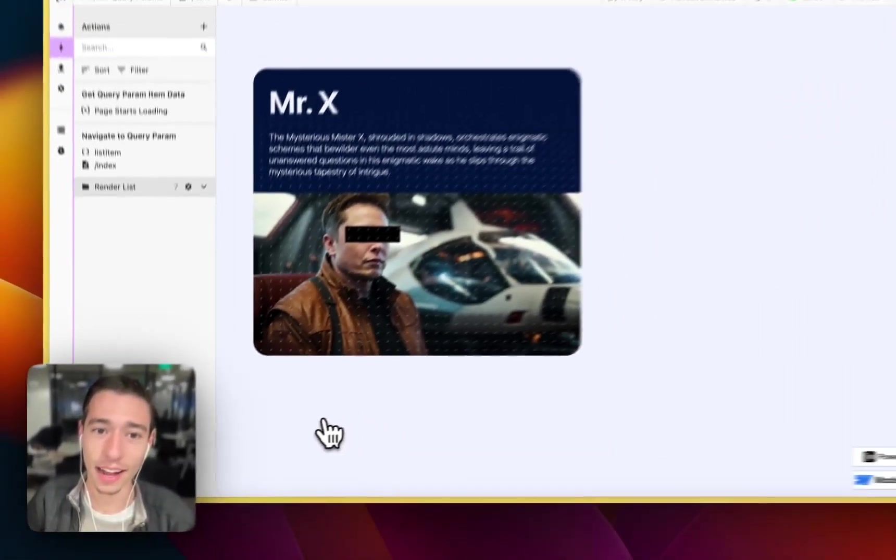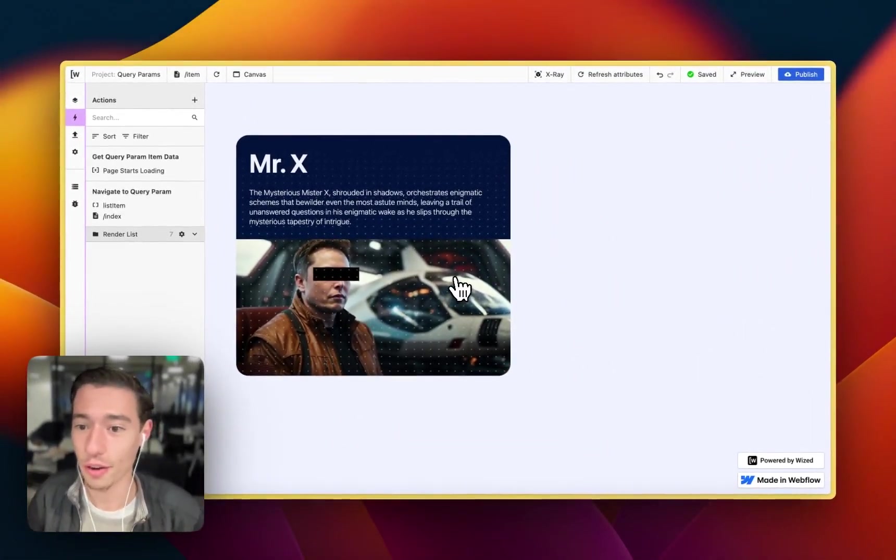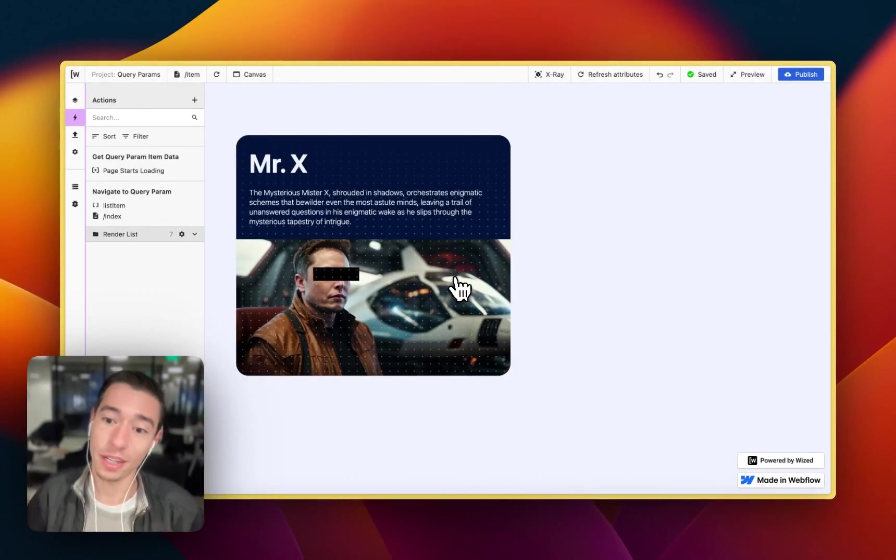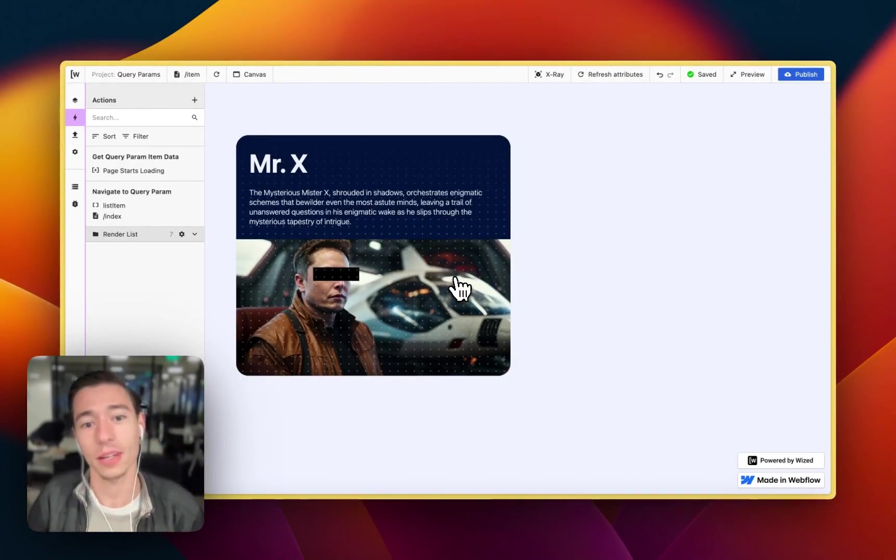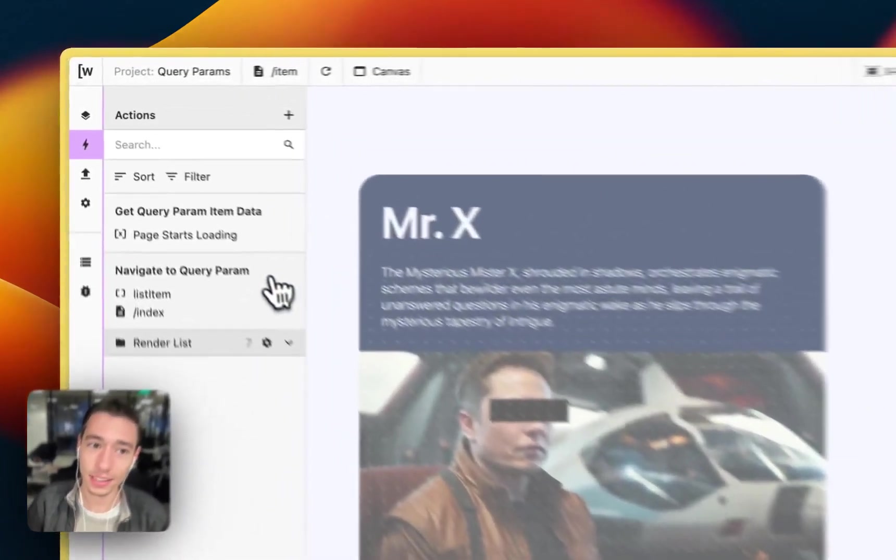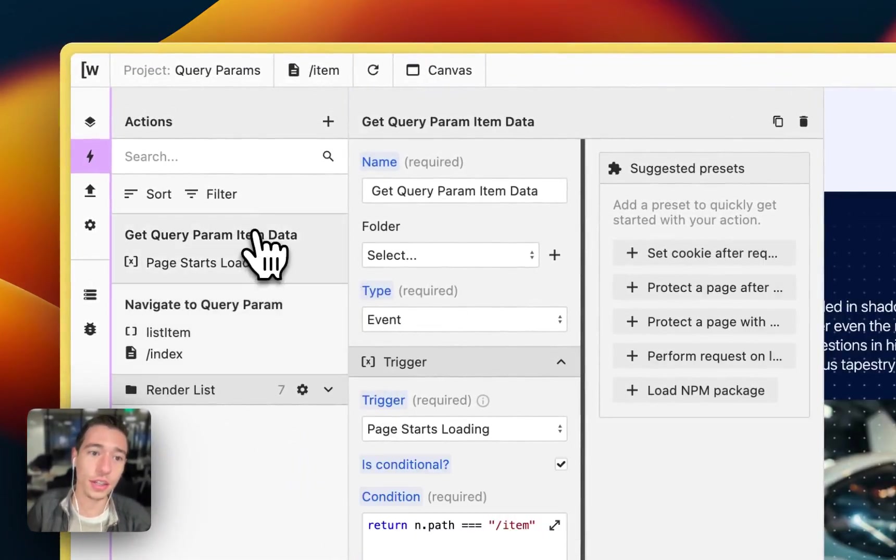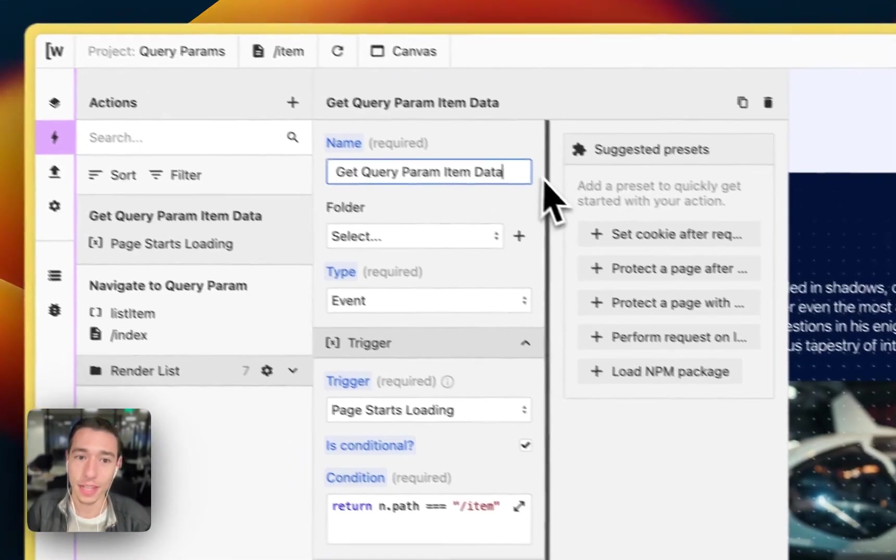We will be having the query parameter set. We can double check that in here in the canvas. And yeah, now, since we have the query parameter, we need to define an action that will actually load the record for Mr. X. And it's very simple too.